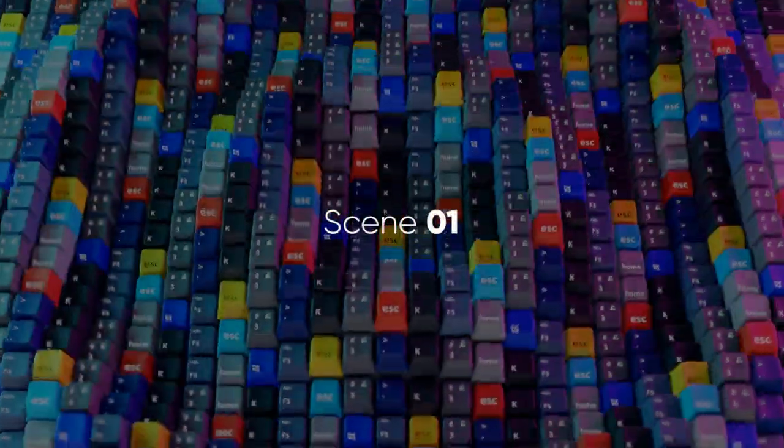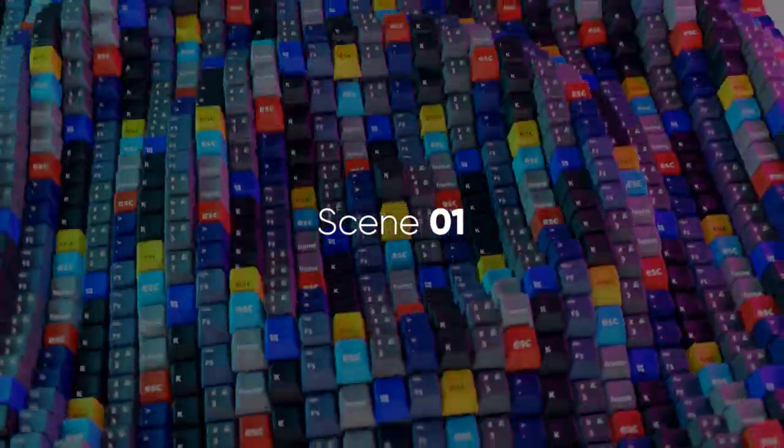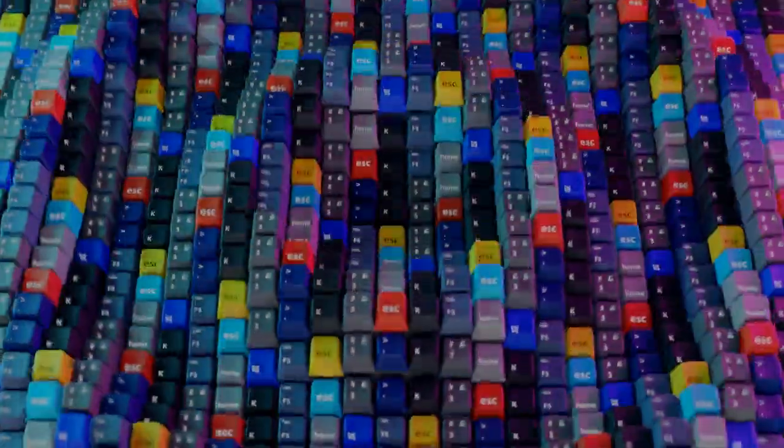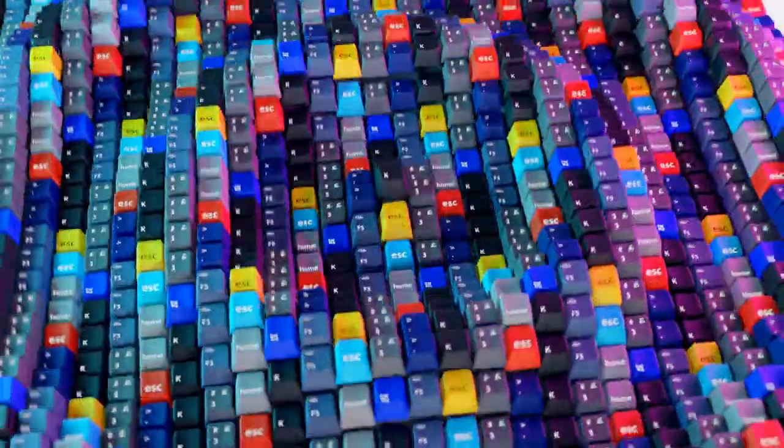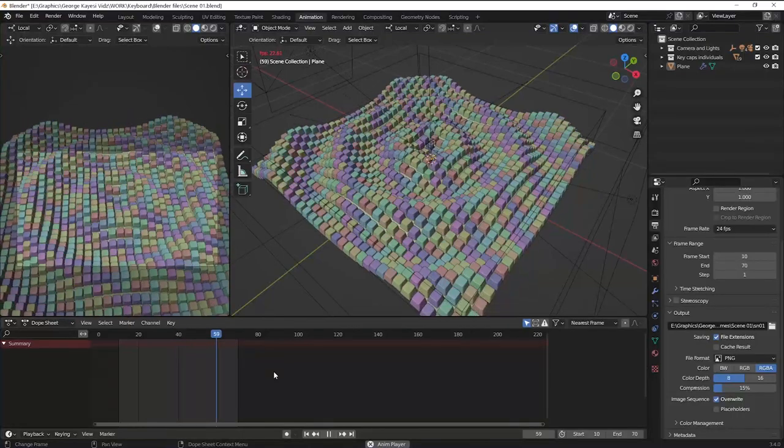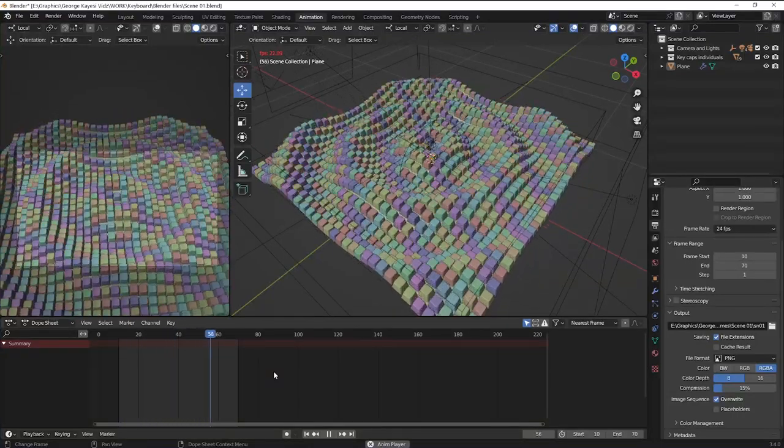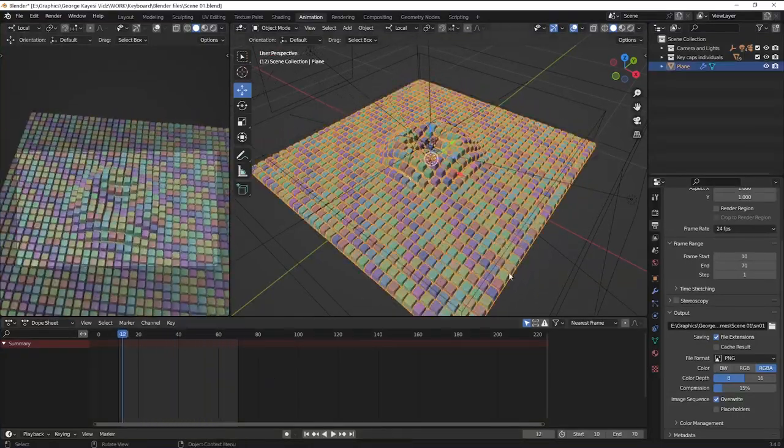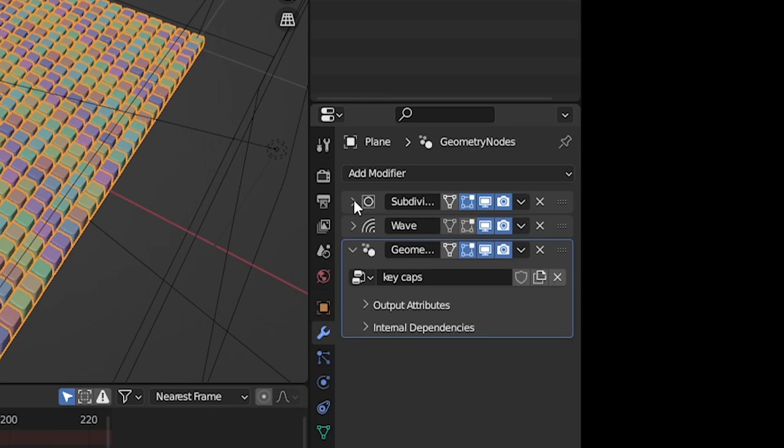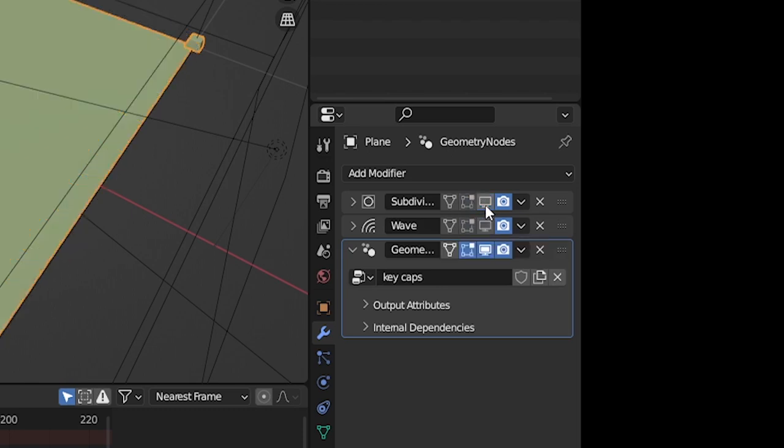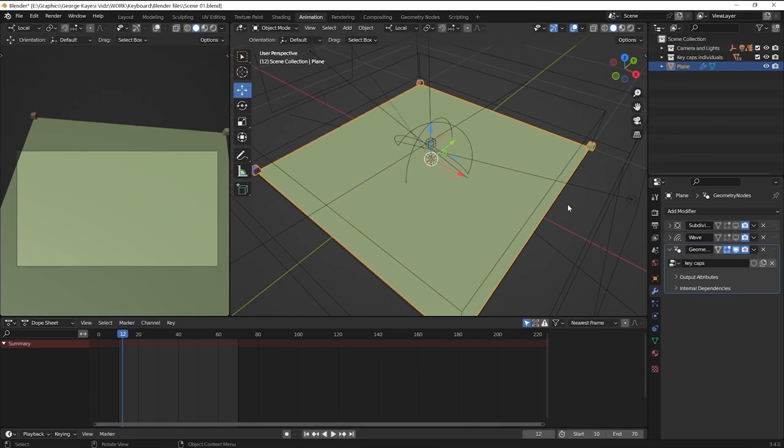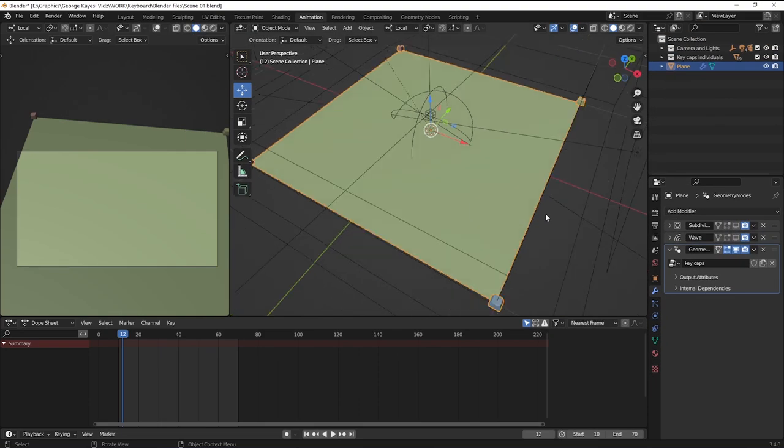Let's start with the first scene. This is just a plane that has a subdivision surface, wave modifier, and geometry nodes. If I disable these two modifiers in viewport, you can see that the plane is just a single face.